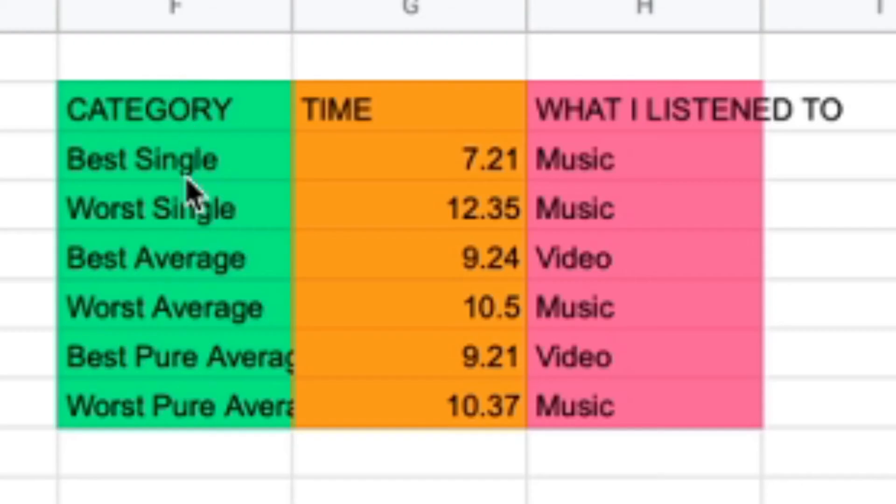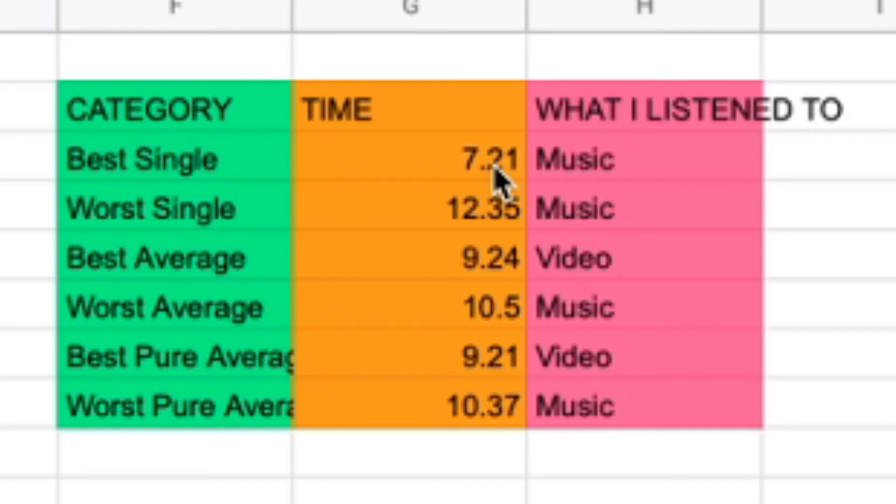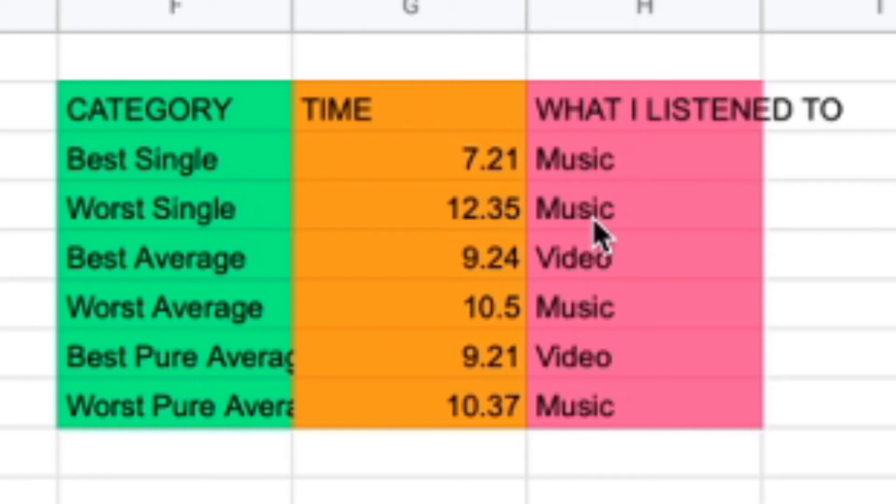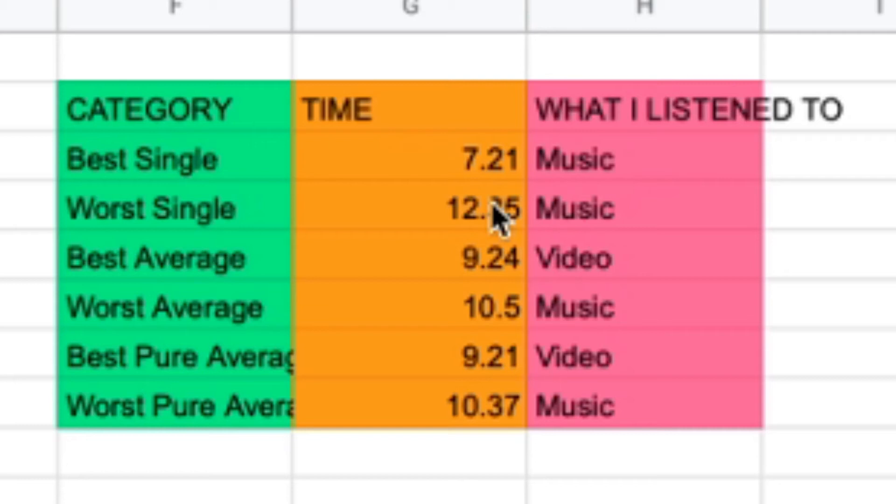Now we have some categories. The best single was 7.21 by listening to music. The worst single was 12.37 also by listening to music. It's a variation of times between the music.